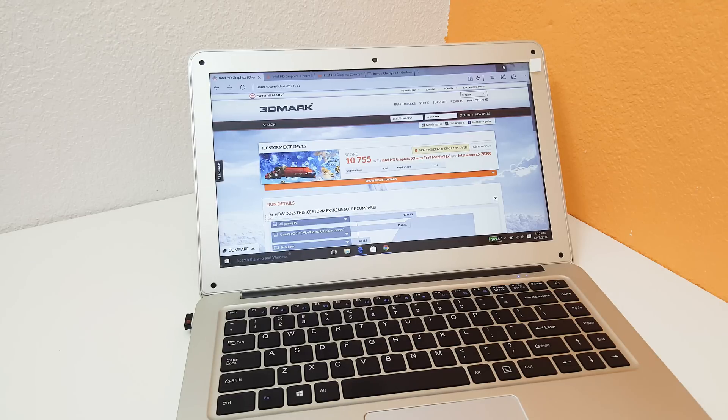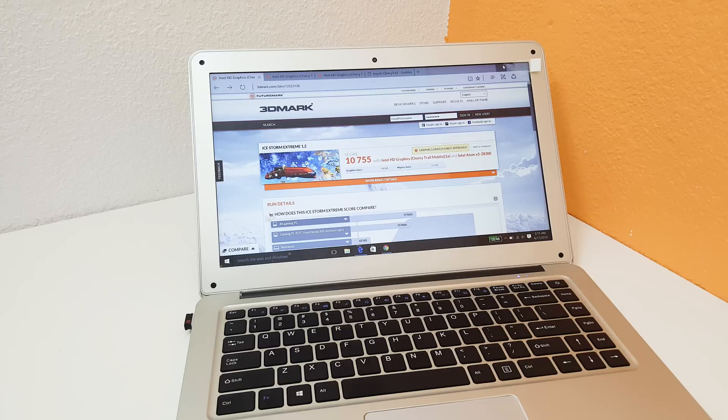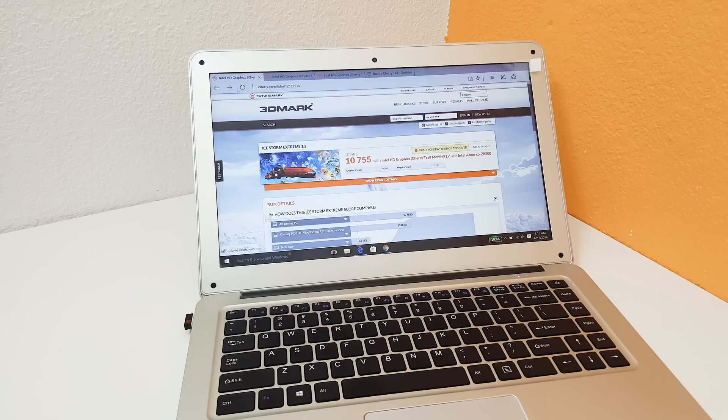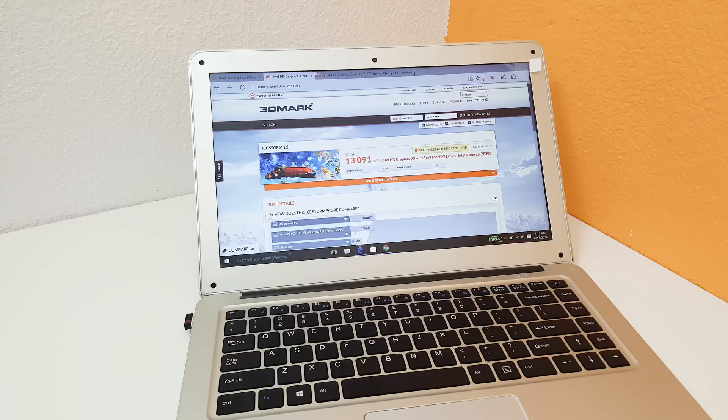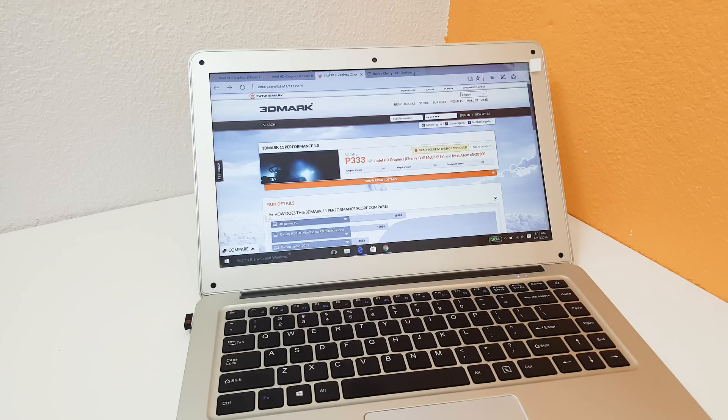So I did run some benchmarks and I'll just very quickly go through those. So here's the Ice Storm 1.2 score. Ice Storm extreme, sorry Ice Storm 1.2. These scores are nothing wonderful. And 3DMark11.